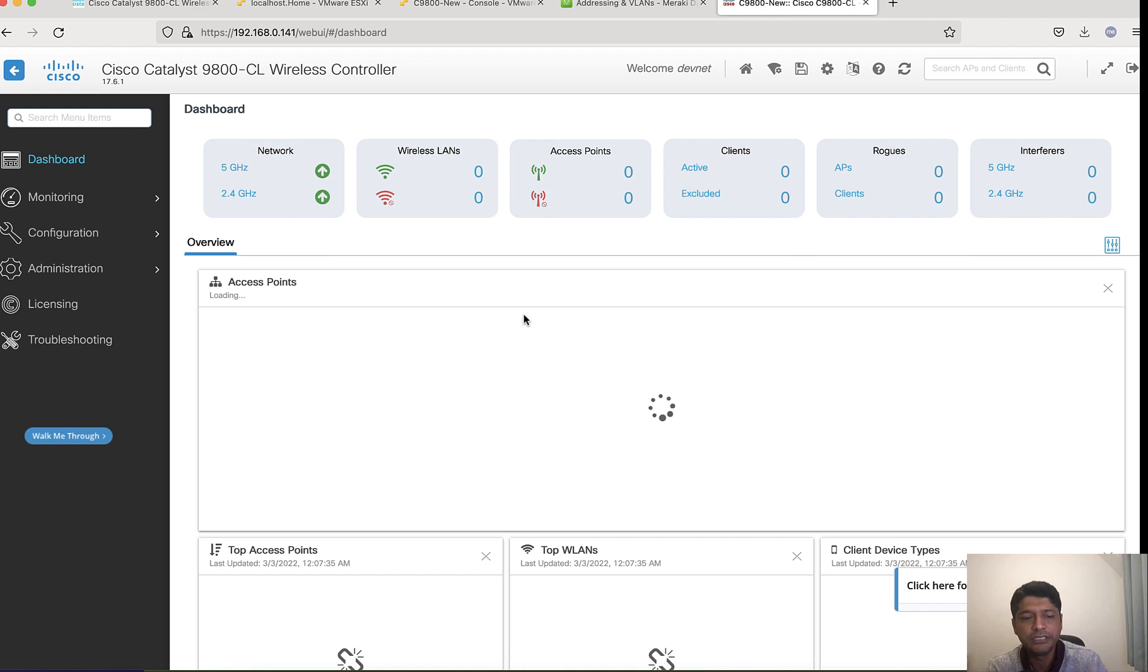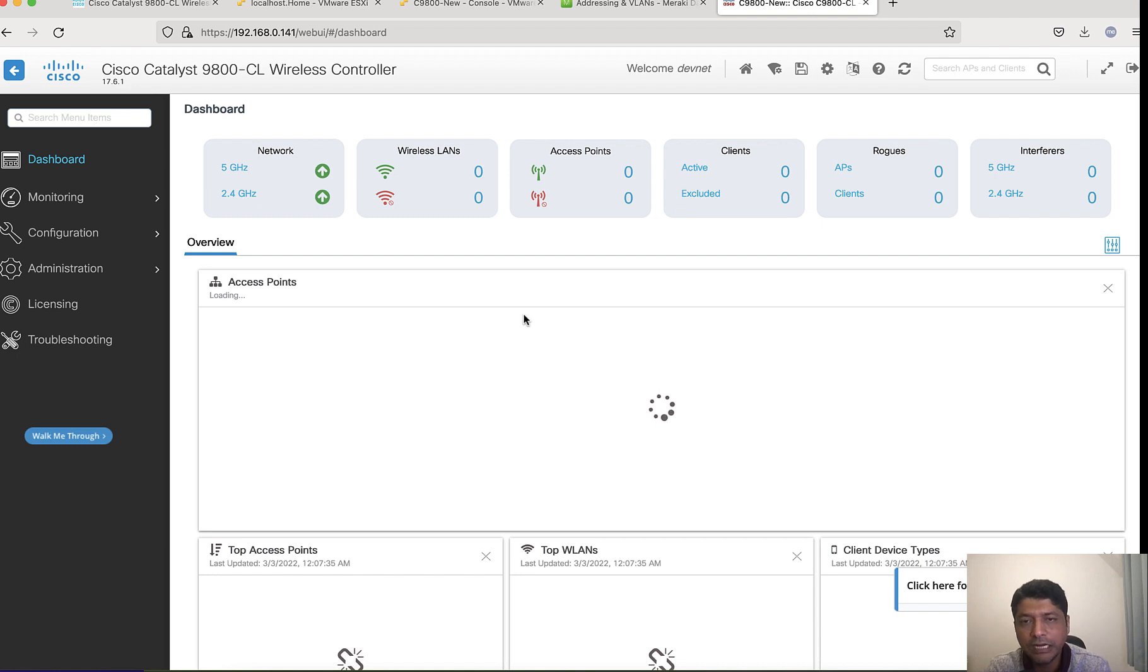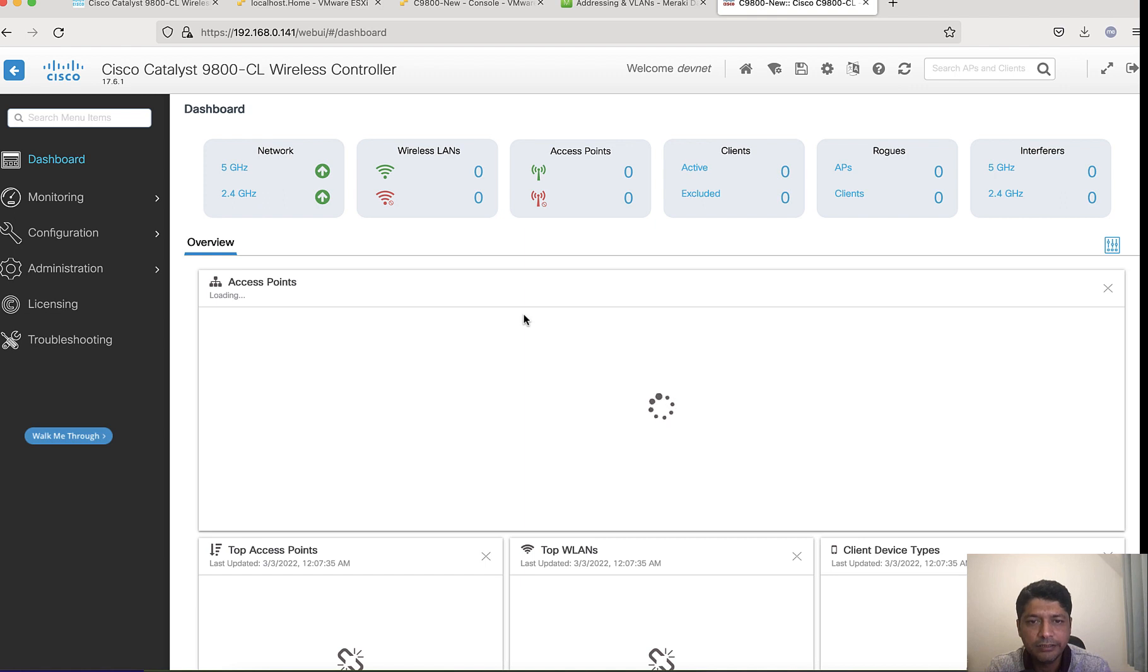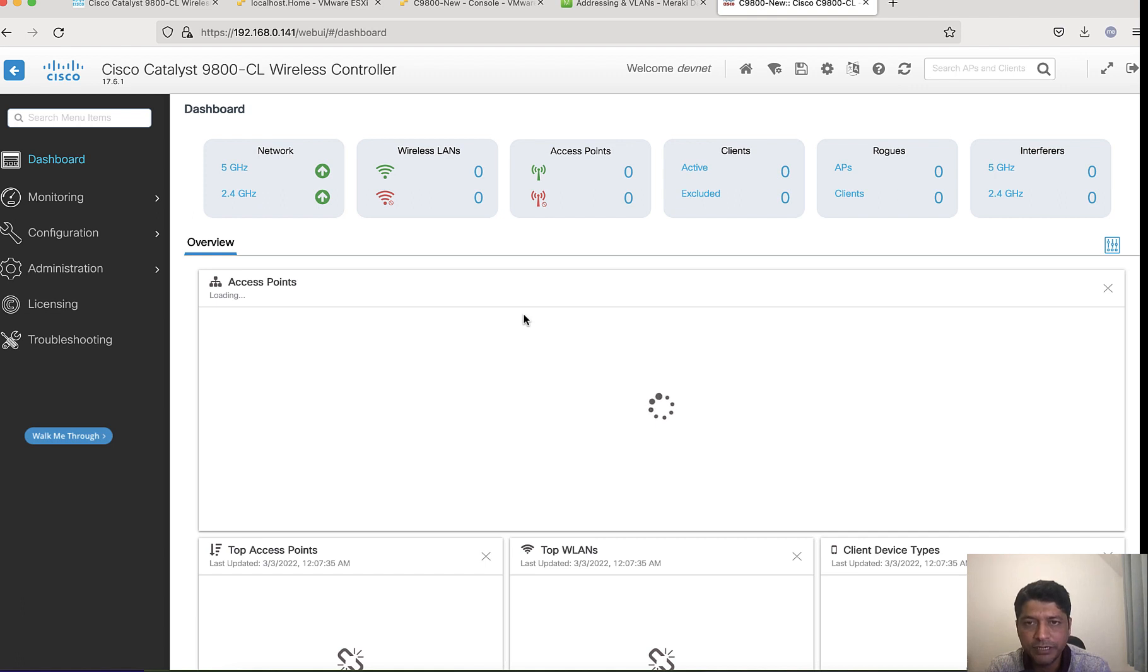I am good to go ahead and start registering access points. But I need to get the shared services including DHCP scope configured for AP management. That will be in the second part. I will be showing you how AP gets registered, and I will walk you through the debug commands about how AP is going through each step to get registered. Thanks for now.